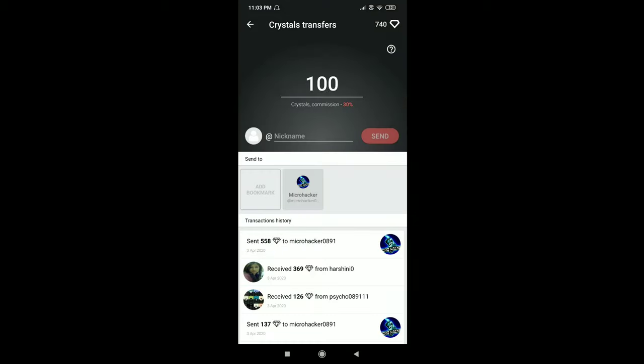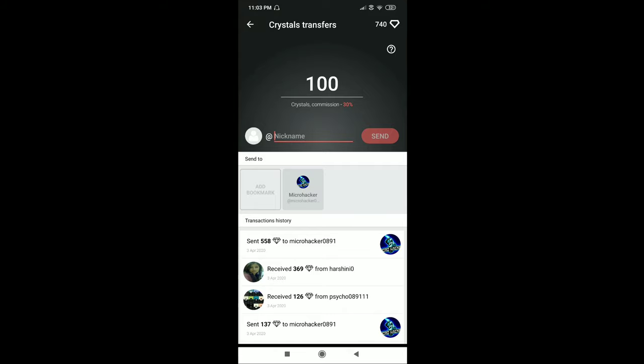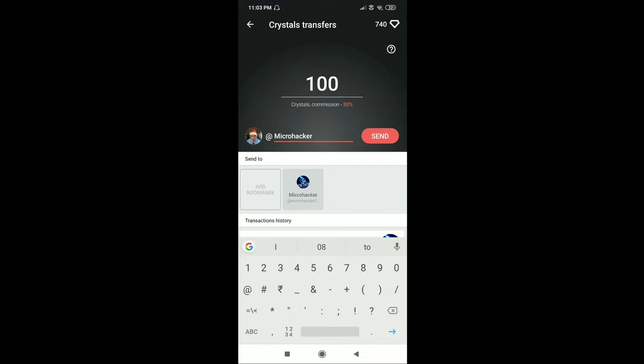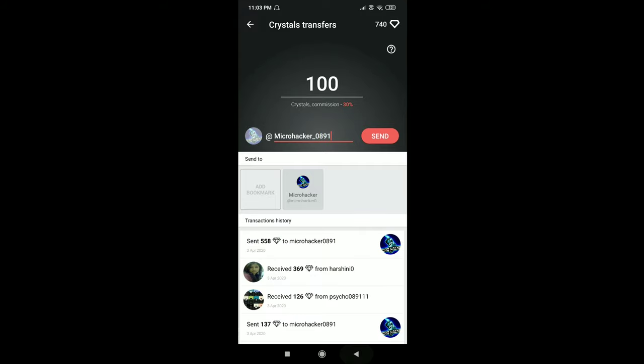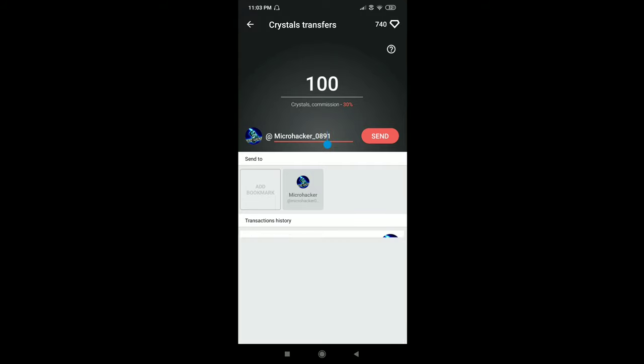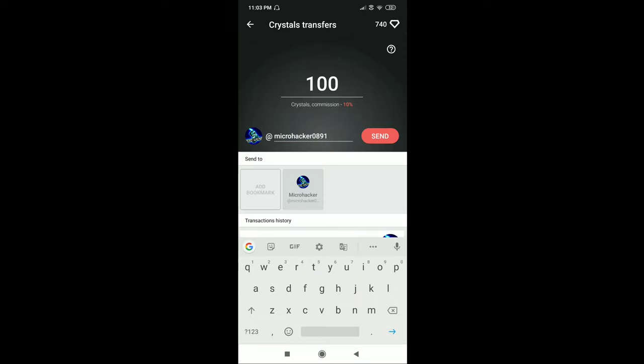Now enter the value of how many crystals you want to transfer. Now enter the username for your original account. Click on send.